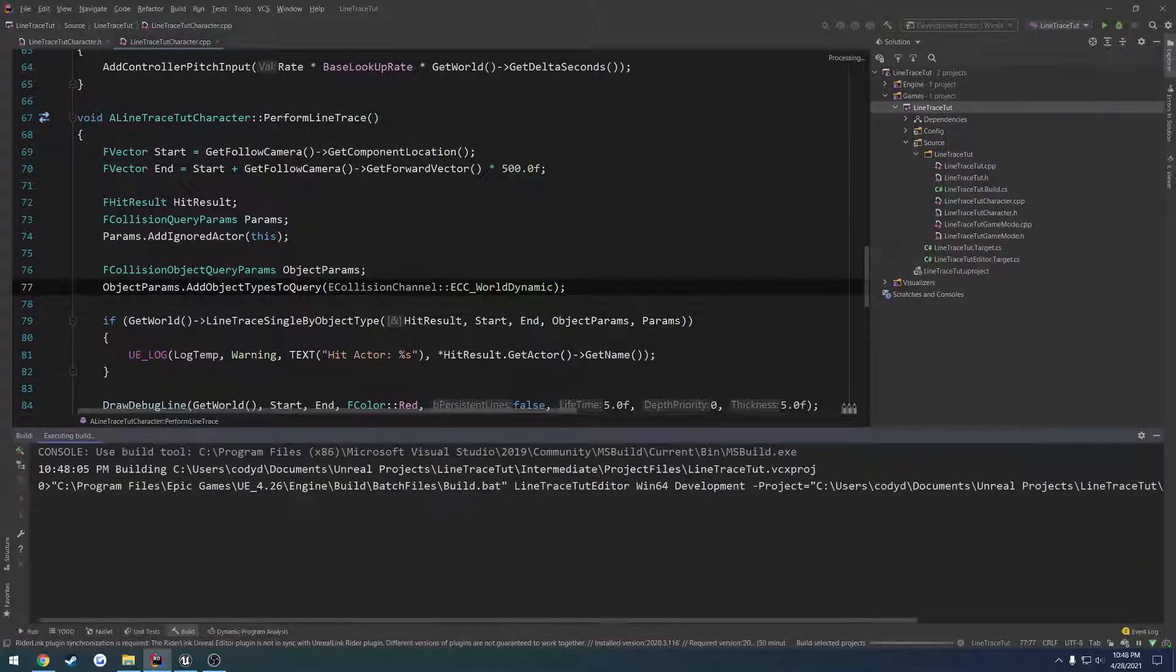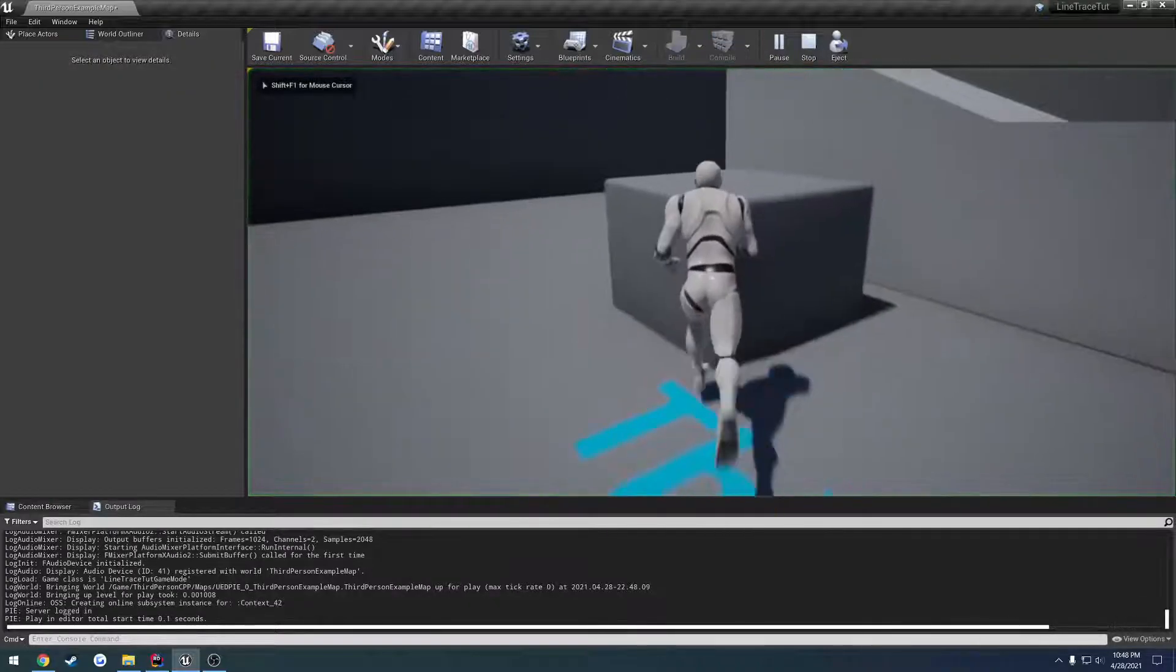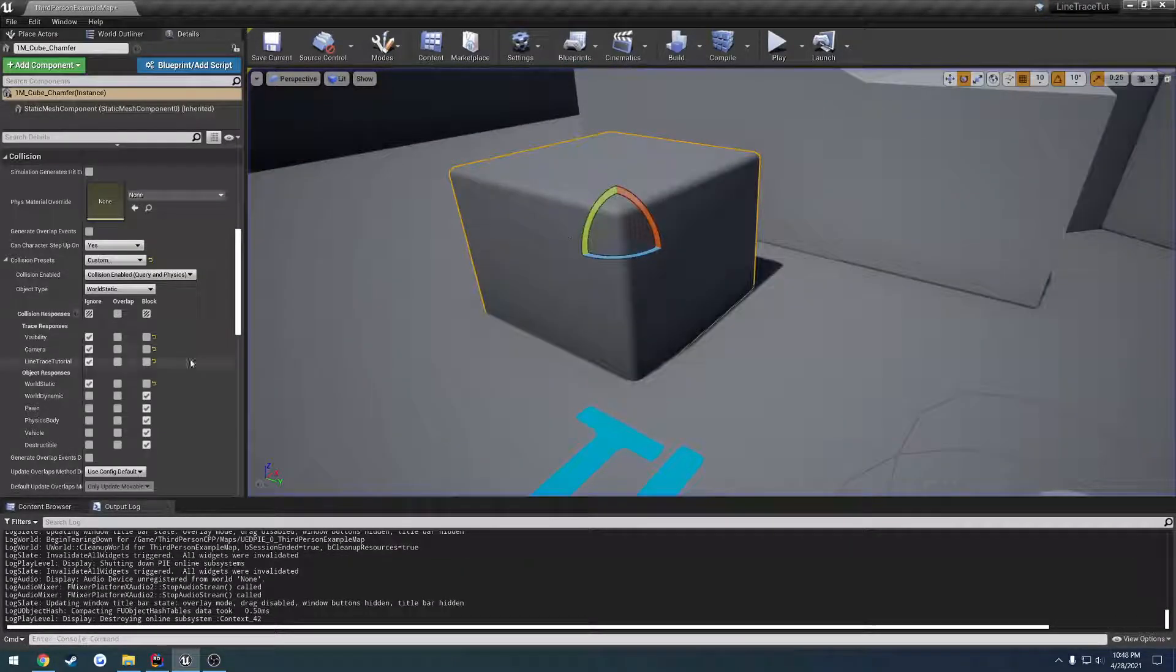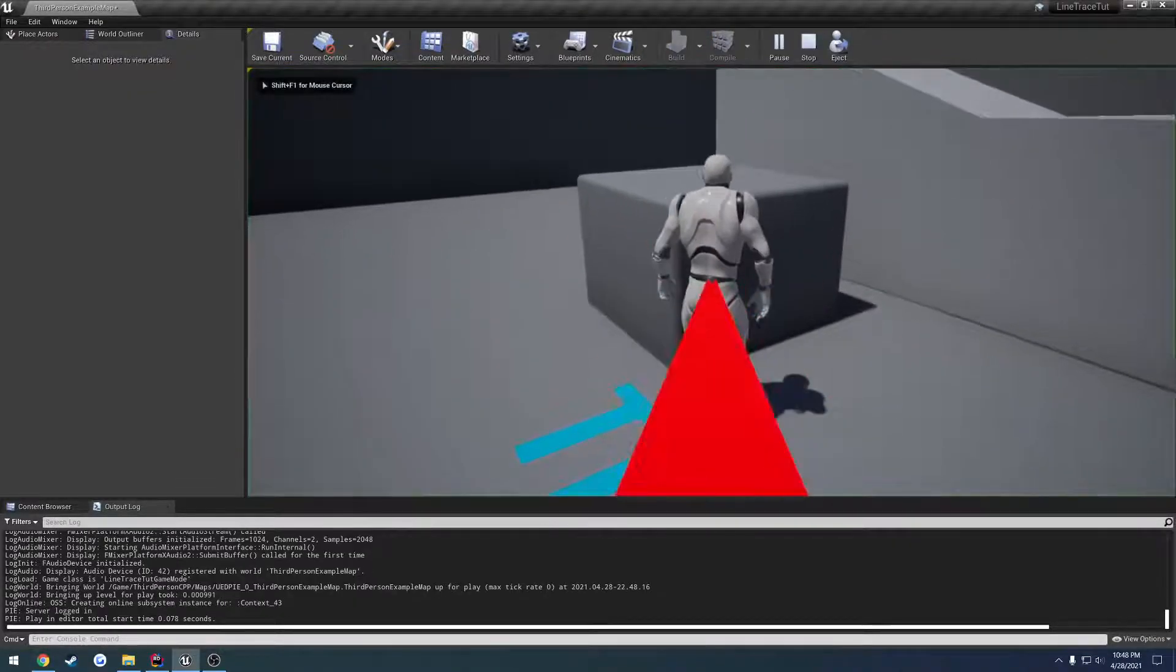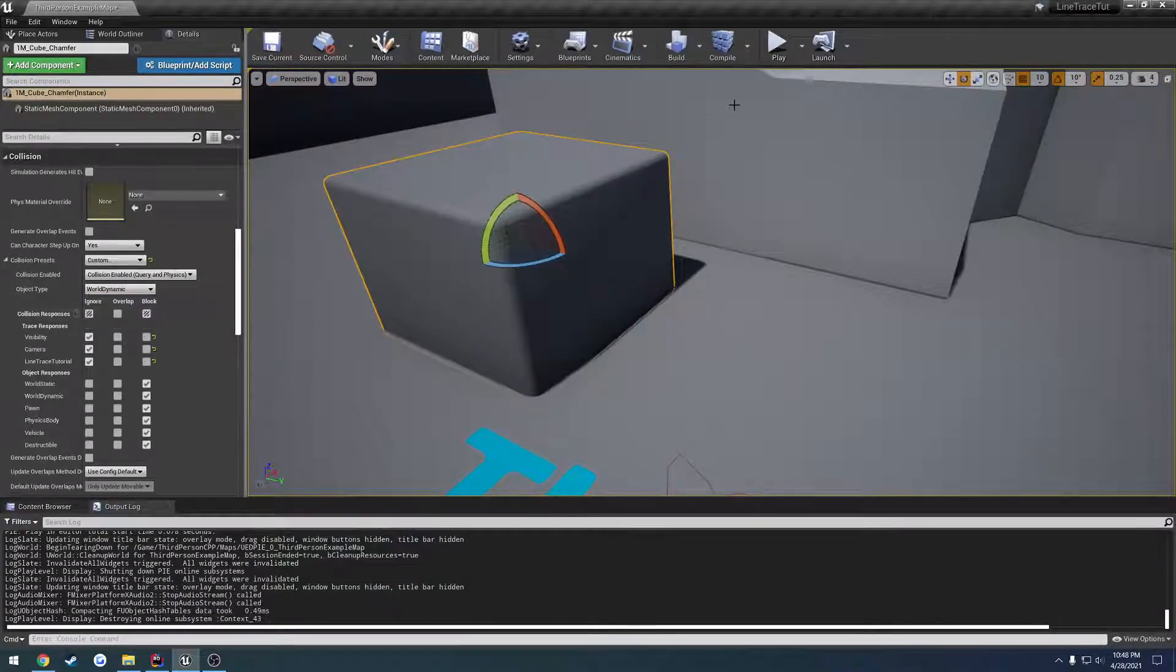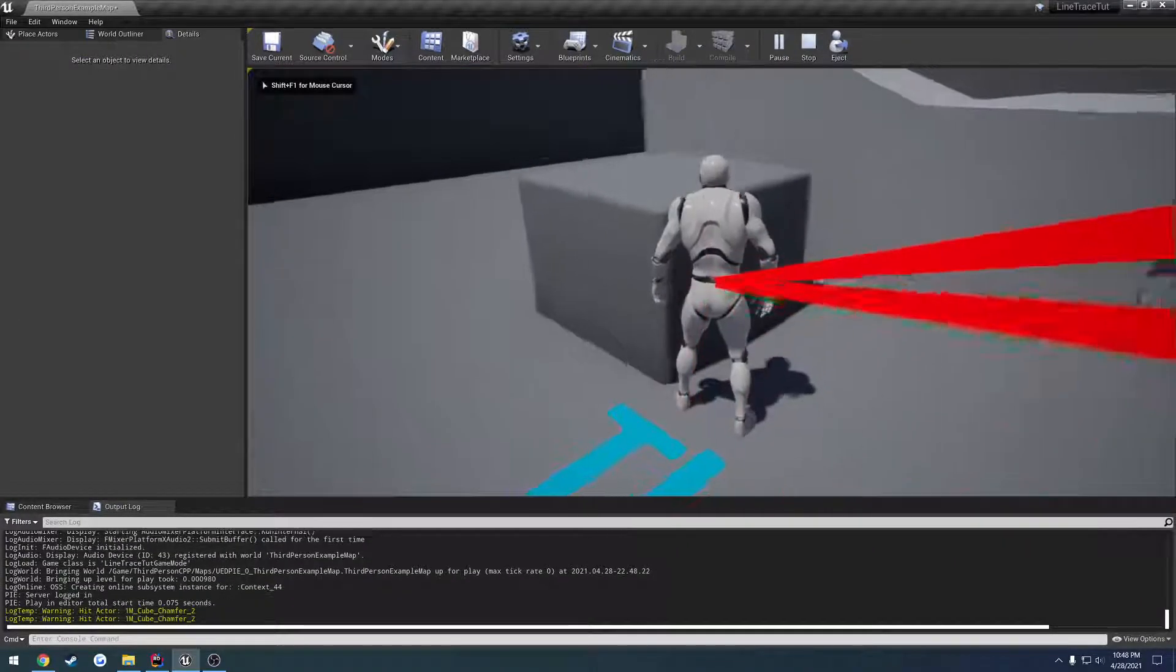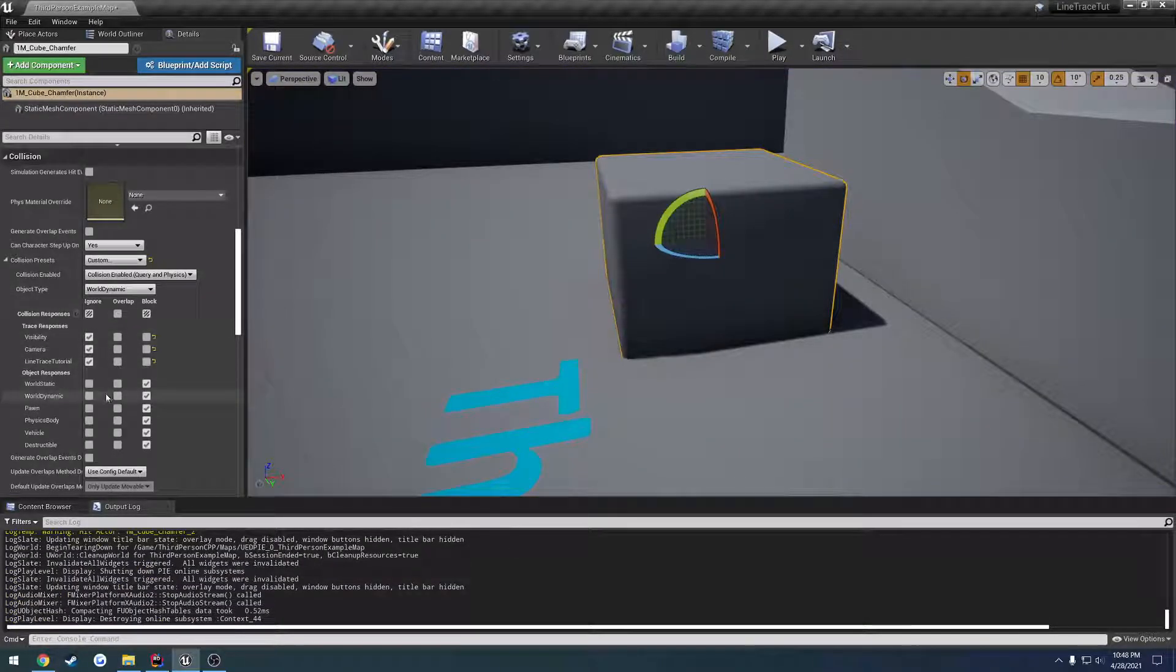Let's go ahead and compile, press E on it - still nothing even though I'm set to blocking world dynamic. I set it to block world static so nothing, but if I change the object type to world dynamic then it gets hit.